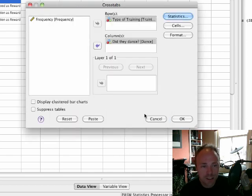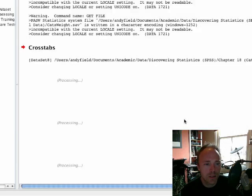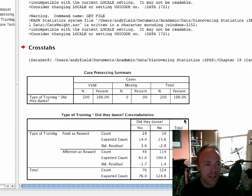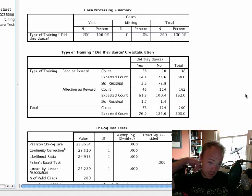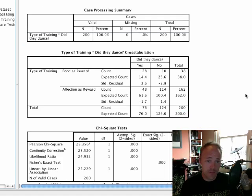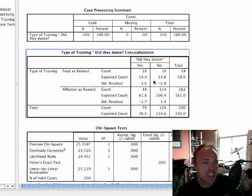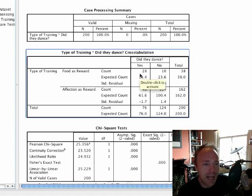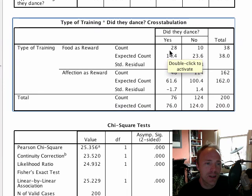Click on continue, and pretty much that's all we need to worry about. We can just click on OK, and lo and behold we'll get an output. The first thing to notice is that we get a cross tabulation table.